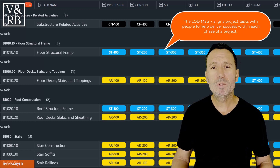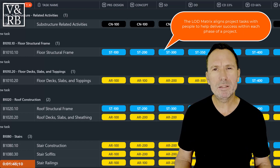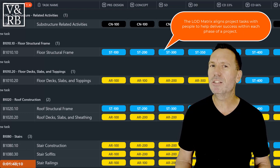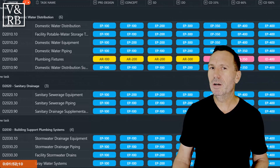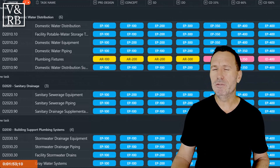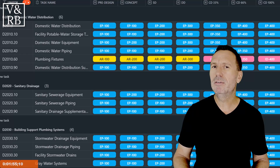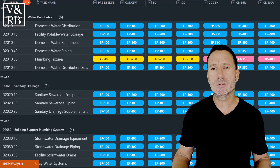Today we'll start with an overview, but in the coming weeks we're going to dig real deep into what it takes to manage a design project. Make sure to stick around until the end when we'll share our LOD matrix with you, and we'll also explain the name — vellum and razor blades — and what it means.